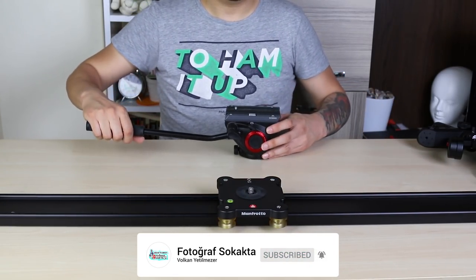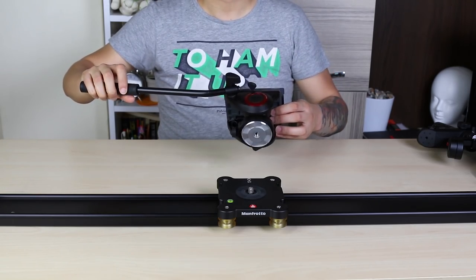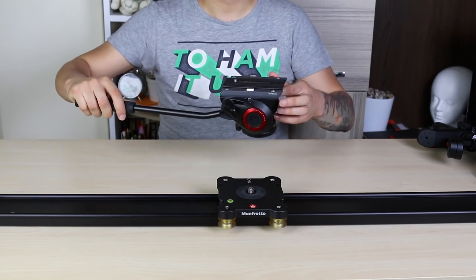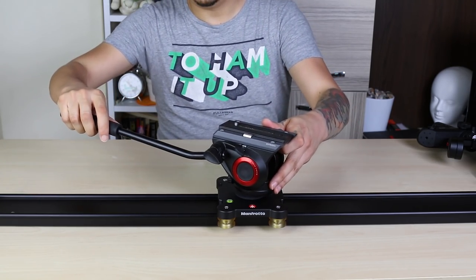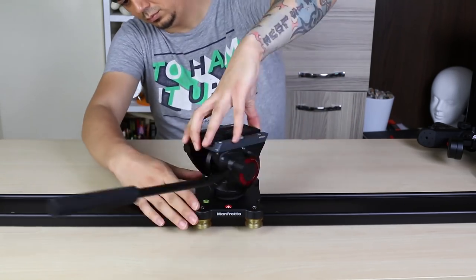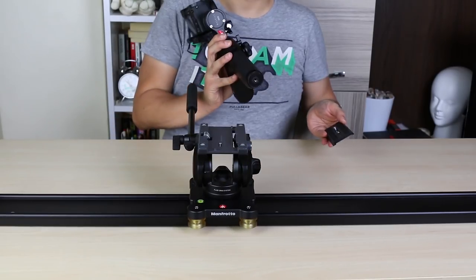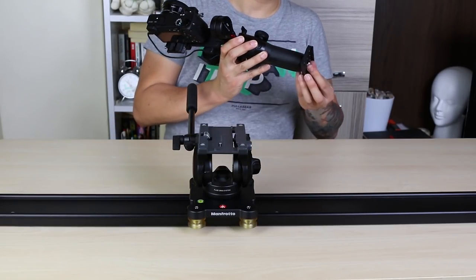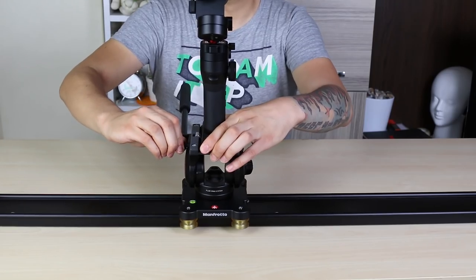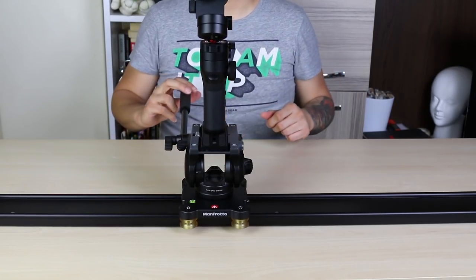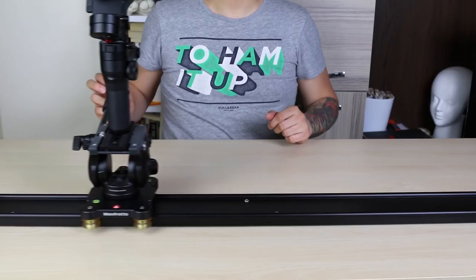I'm going to use Manfrotto's 1 meter slider. For this shoot, we need a video head. Attach the video head on the slider. Turn the head to front. Attach the plate to the bottom of VB Lab and place it on the video head. The first stage is OK.